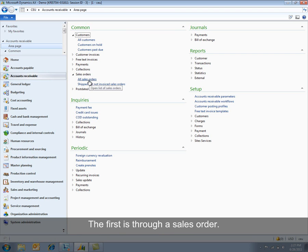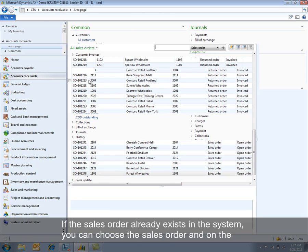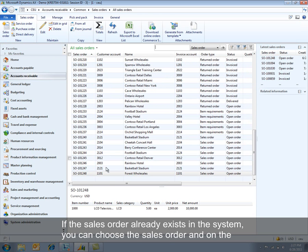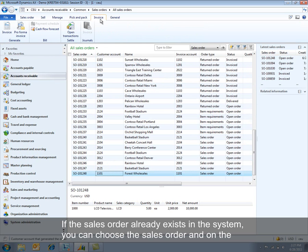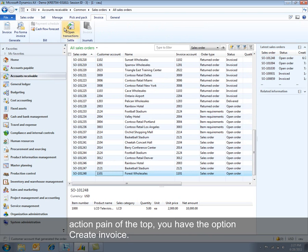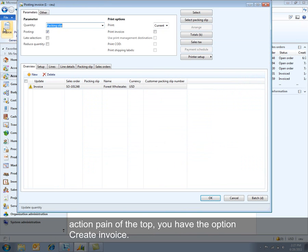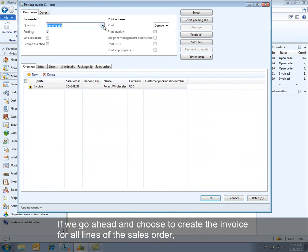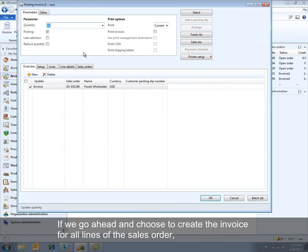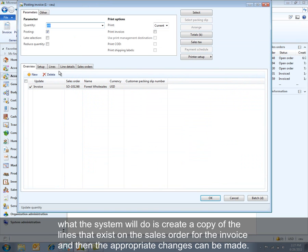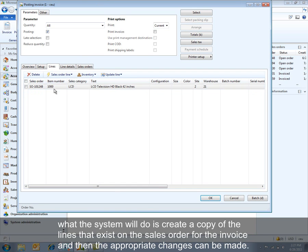The first is through a sales order. If the sales order has already existed in the system, you can choose the sales order. And on your action pane at the top, you have the option Create Invoice. If we go ahead and choose to create the invoice for all lines of the sales order, what the system will do is create a copy of the lines that exist on the sales order for the invoice and then the appropriate changes can be made.